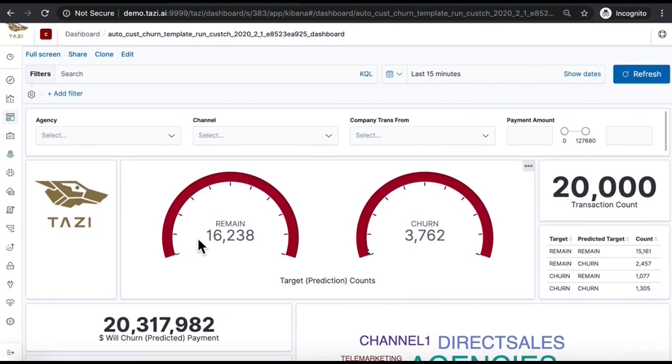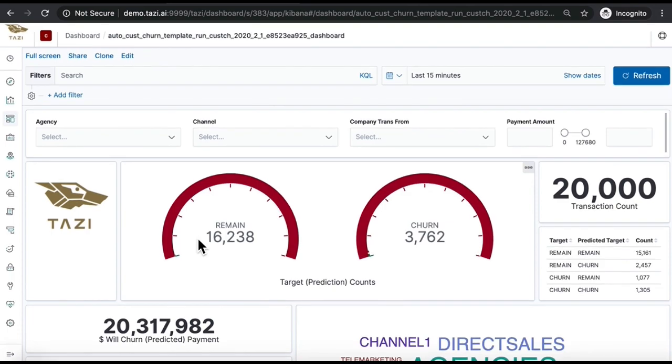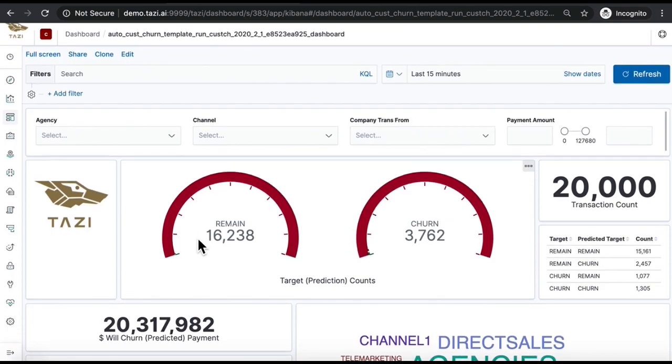As a decision maker, you can see who is churning, why, and what you can do about it on the Tazi machine learning dashboard. You have Tazi's predictions in terms of your customer churn.